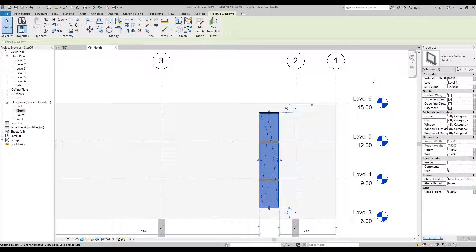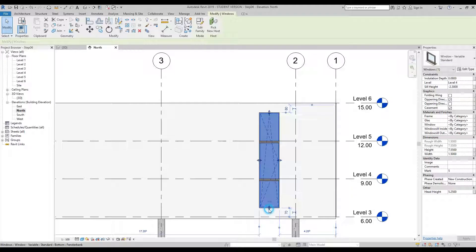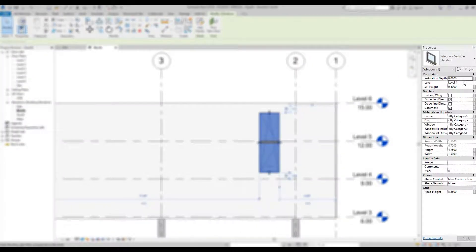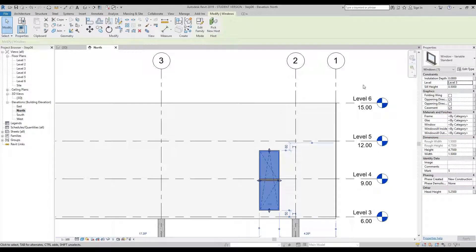One thing to remember about Revit window placement is that it always talks to a level. I placed the window between level 5 and level 4, but in the properties palette the window is shown at level 4 — yet on the drawing, the windowsill is actually at level 3, which is incorrect. To fix this, use the pull handles to pull the window up to level 4, then go to the properties palette, change the level to Level 3, and bring your cursor back into the drawing space — the window will drop to the correct position.